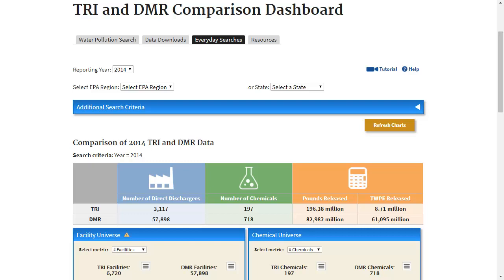As we compare the TRI and DMR facility universes, keep in mind that while there is overlap, DMR and TRI are different data collections that serve different purposes. In situations where data from a given facility appear in one dataset but not the other, it does not automatically indicate that the facility is non-compliant or has made a reporting error. Click on the tutorial link for demonstrations on how to use the Facility Universe, Chemical Universe, Top Industries, and Top Chemicals charts to analyze differences in discharge quantities derived from TRI and DMR data.